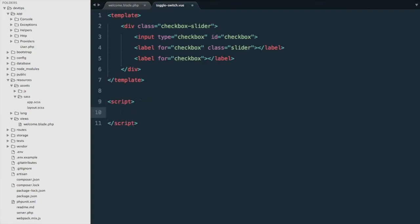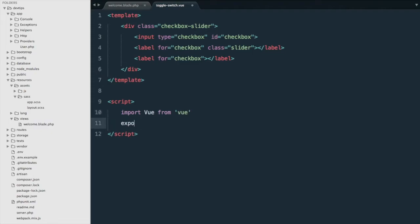The first thing we want to do here is import Vue from Vue, then we'll export default - it's going to be our component.